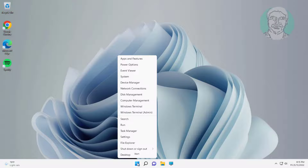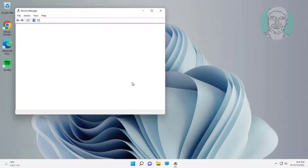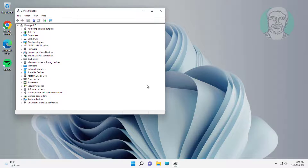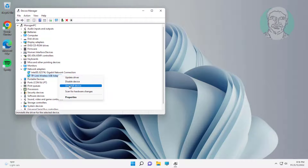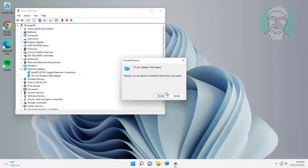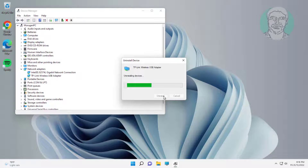Click Device Manager. Click and expand network adapters, right-click Wi-Fi adapter, click uninstall device, click uninstall. After uninstall, restart system.